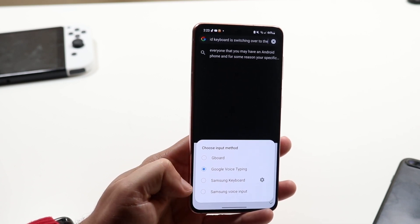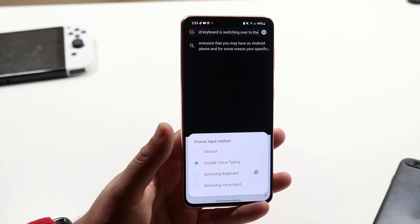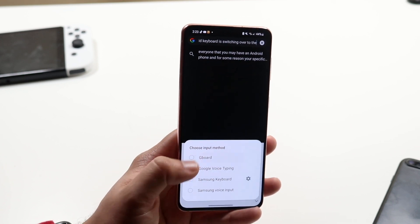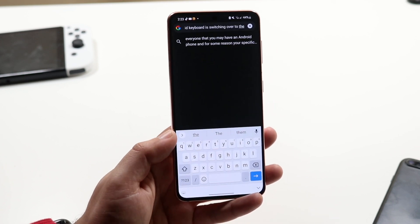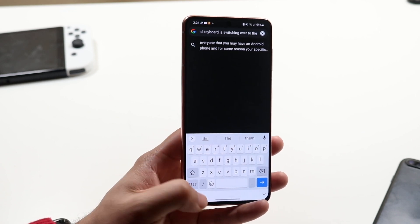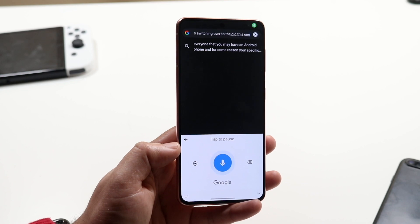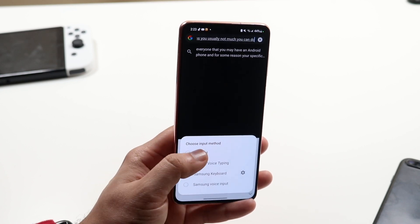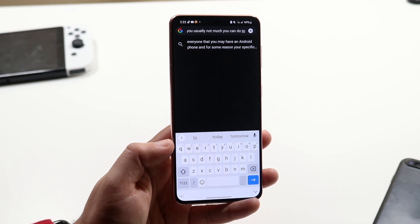All you have to do is switch to any other keyboard that you've used before. You can use Samsung keyboard or Gboard. If you have a stock Android phone, you can always switch to Gboard and you'll basically be able to get out of that keyboard. The reason why this happens is that randomly the keyboard will just switch over to this one, and whenever that happens there's really not much you can do — you just have to click on Gboard and that's all.